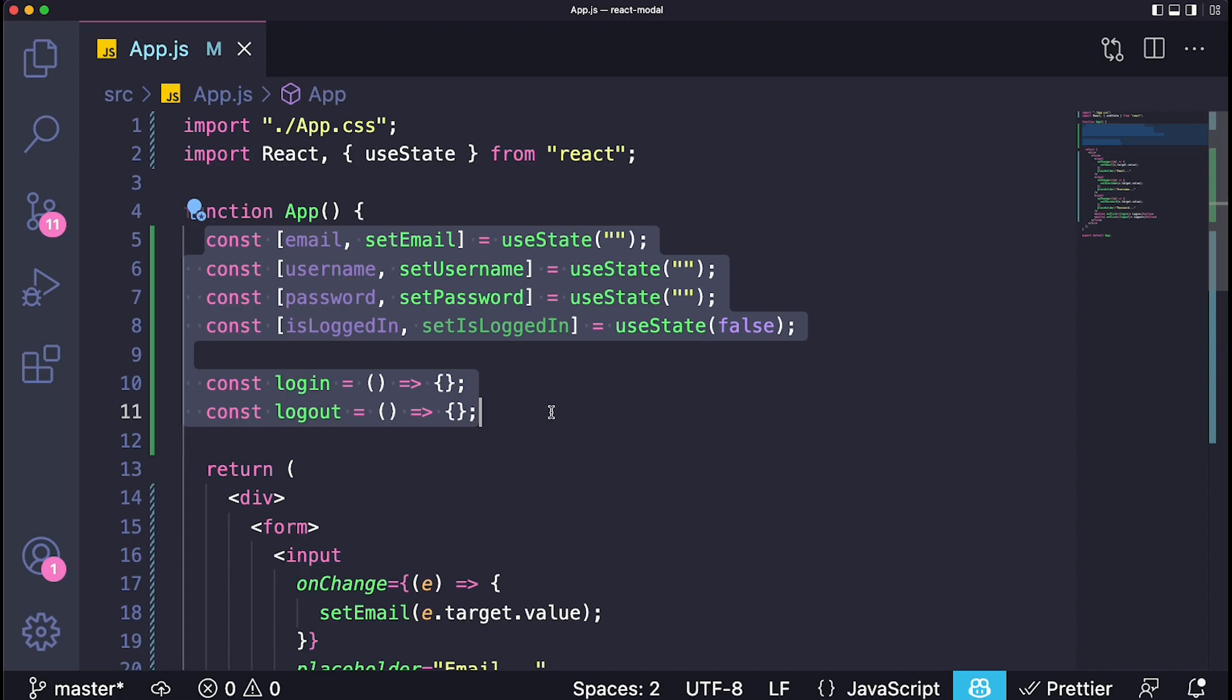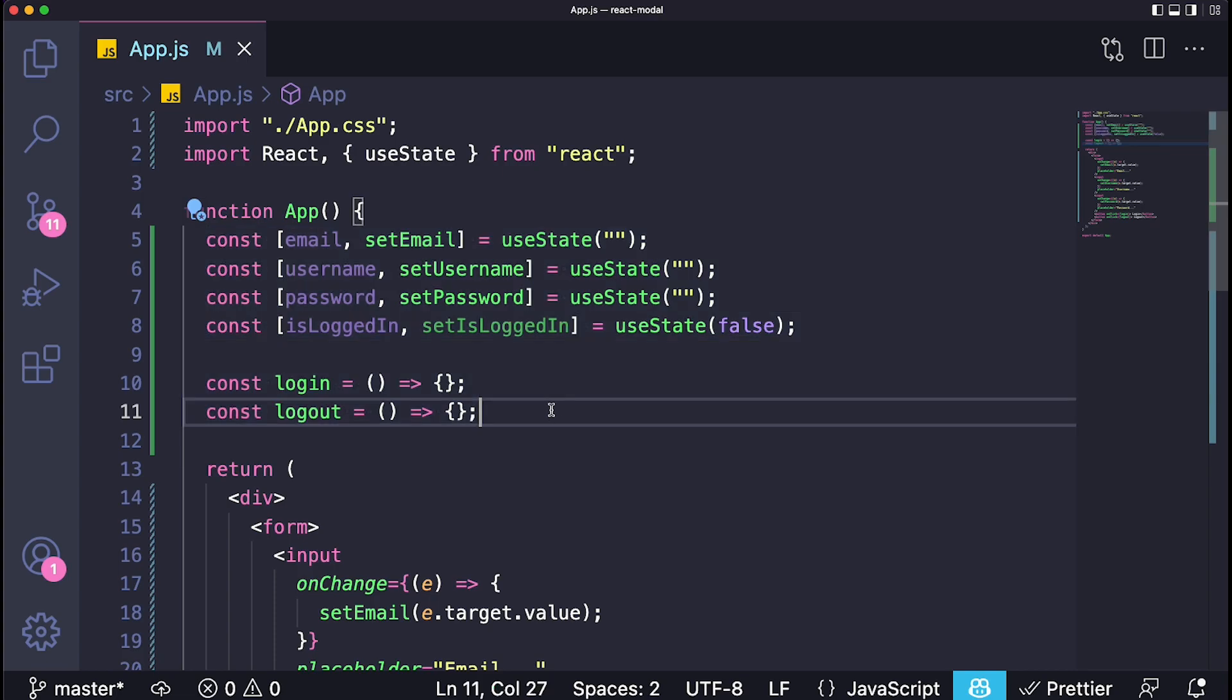For this to work you see we have a bunch of inputs and we have two buttons. So that includes six different pieces of data that we are interacting with. And in a situation that for example we need that data to be passed down to components or we need that data to be passed down through a context, this is a lot of them. This is six different things that we would need to pass down if we wanted to.